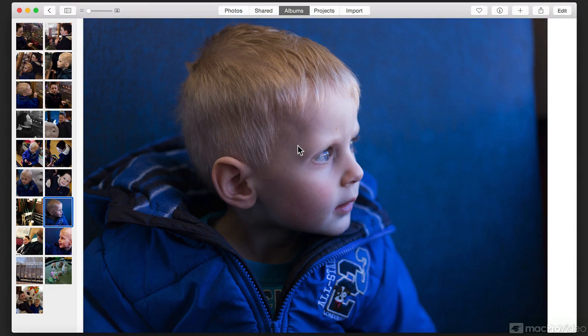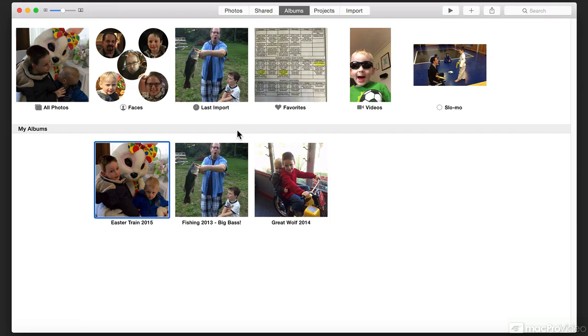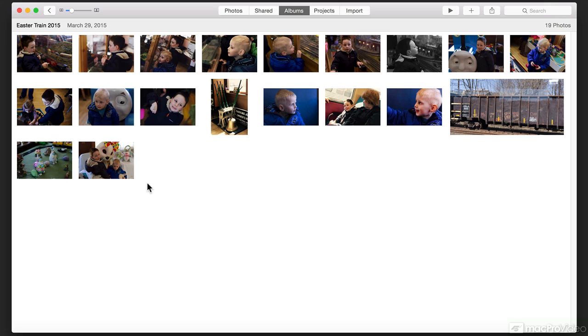So not only are the photos synced, but the edits you make are synced. You can change them, add or remove filters, alter things. It's really up to you.